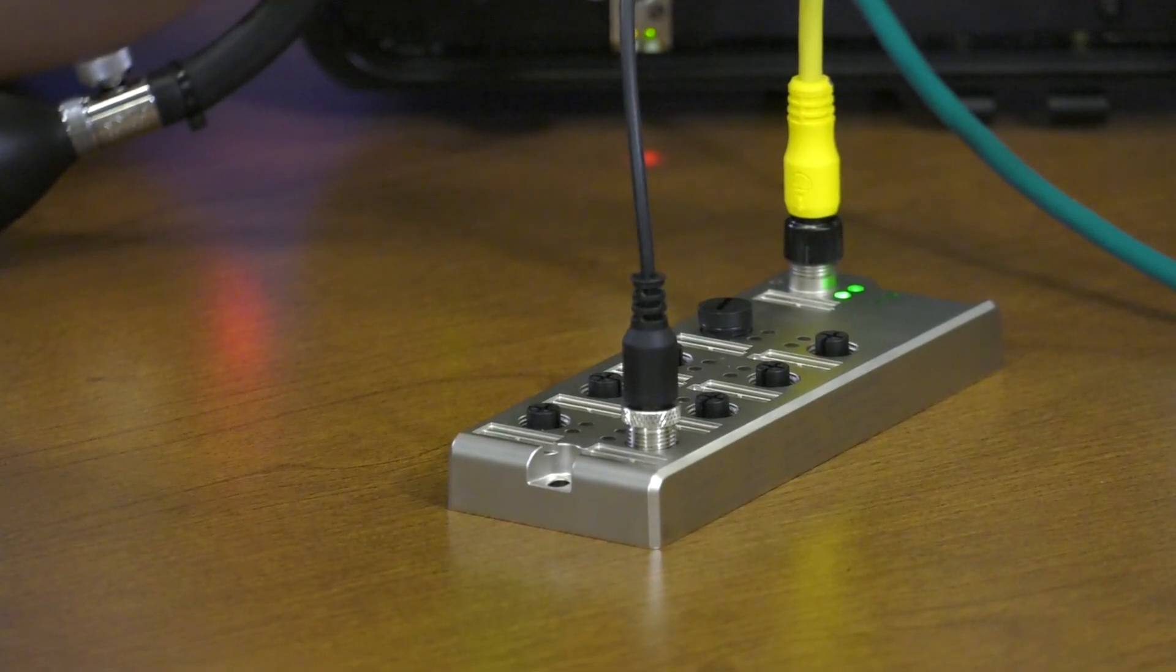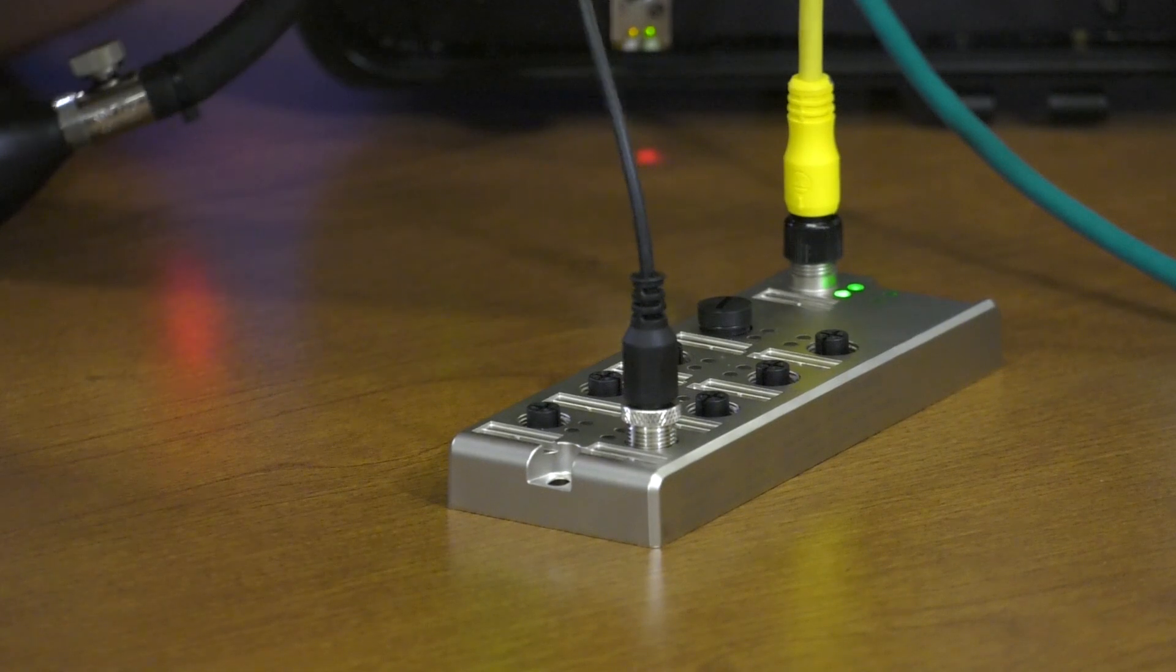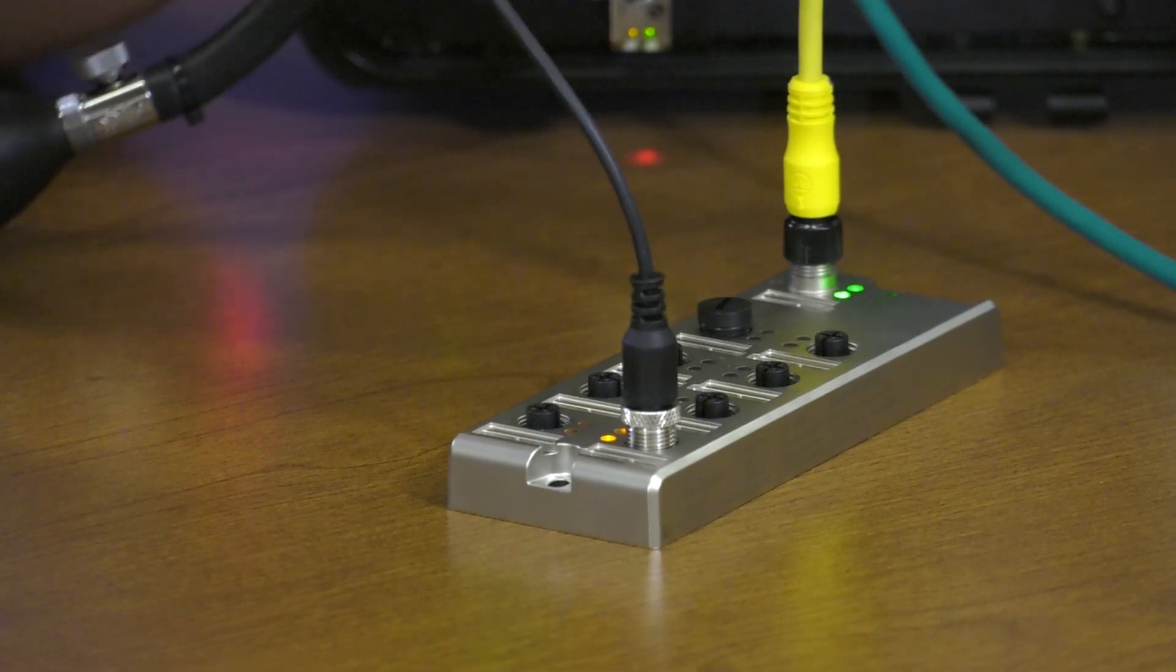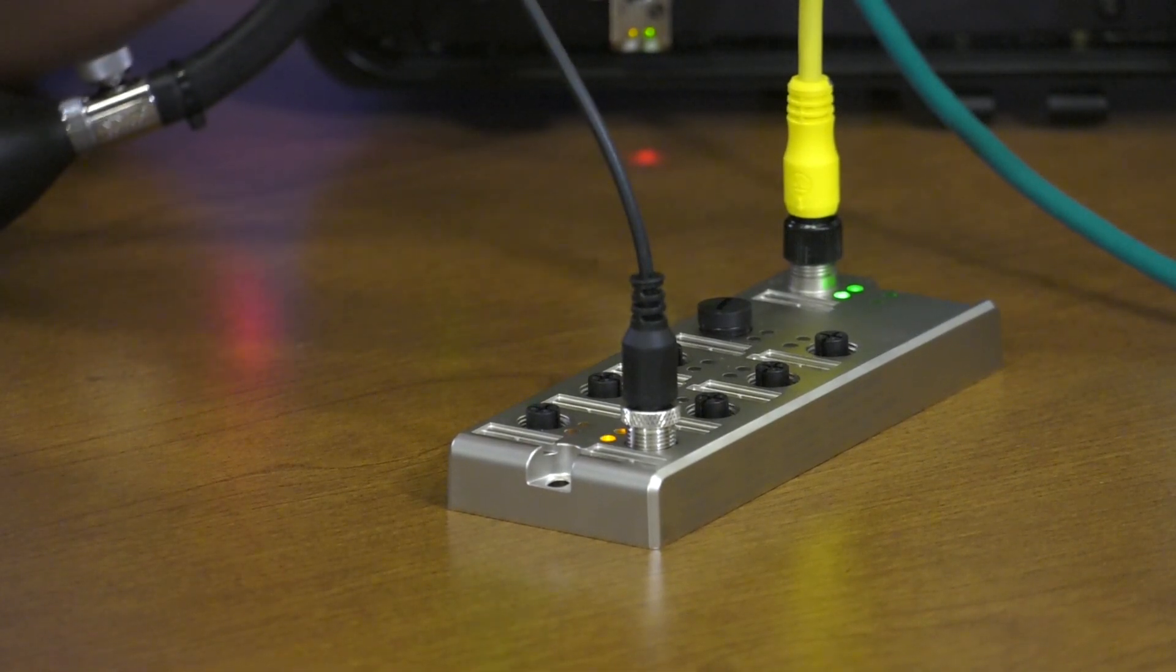Typically, you'll want to use IO-Link enabled smart sensors in critical applications for additional detailed diagnostic information. However, not all of the sensors on your machine are critical. When the IO performance is not critical, you can get by with a standard discrete sensor. For those applications where you have a mix of IO-Link smart sensors and standard sensors, IO-Link hubs can be utilized.